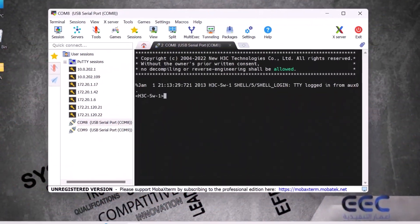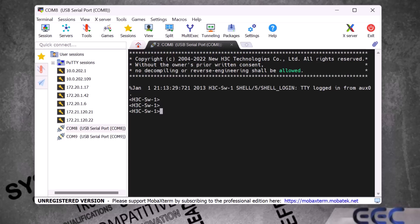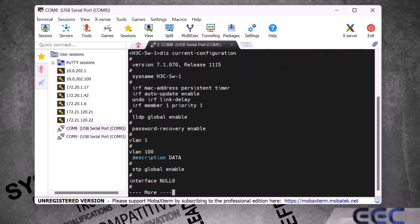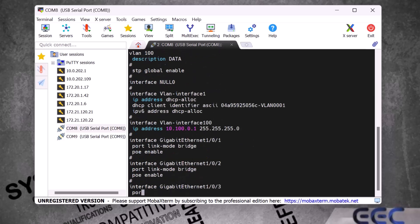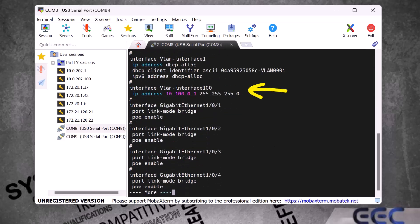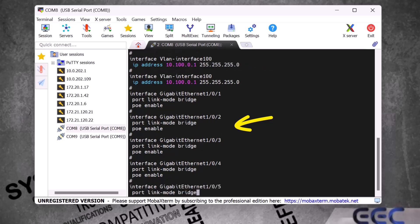First, to see the current configuration in this H3C switch, we type the command 'display current-configuration' and press Enter. Here you can see the switch name is H3C switch1. Down here you can see VLAN 100 with name 'data', the interface VLAN 100 IP address — we configured all of this in our last video. And down here are the switch gigabit ports.